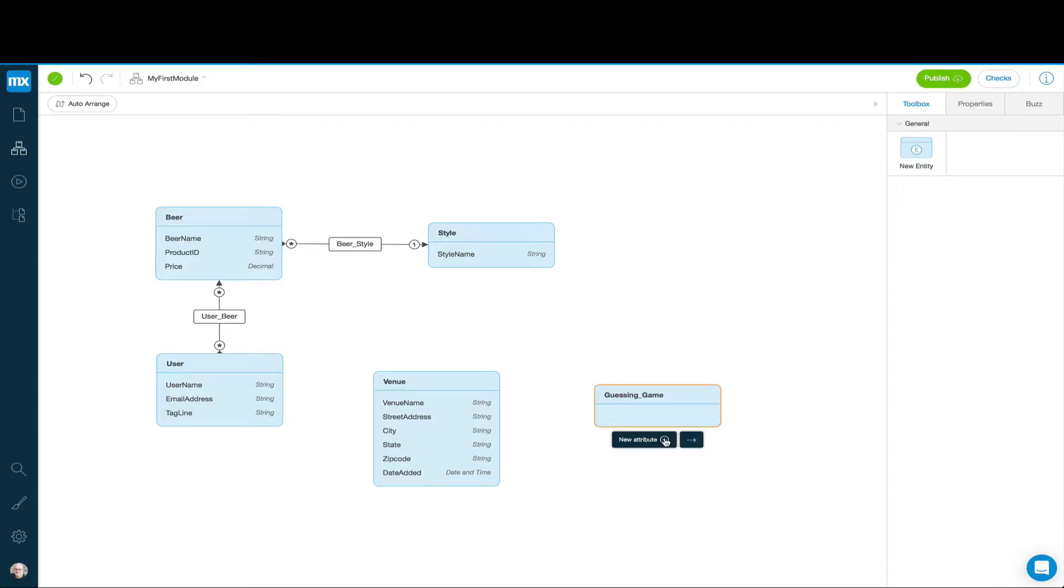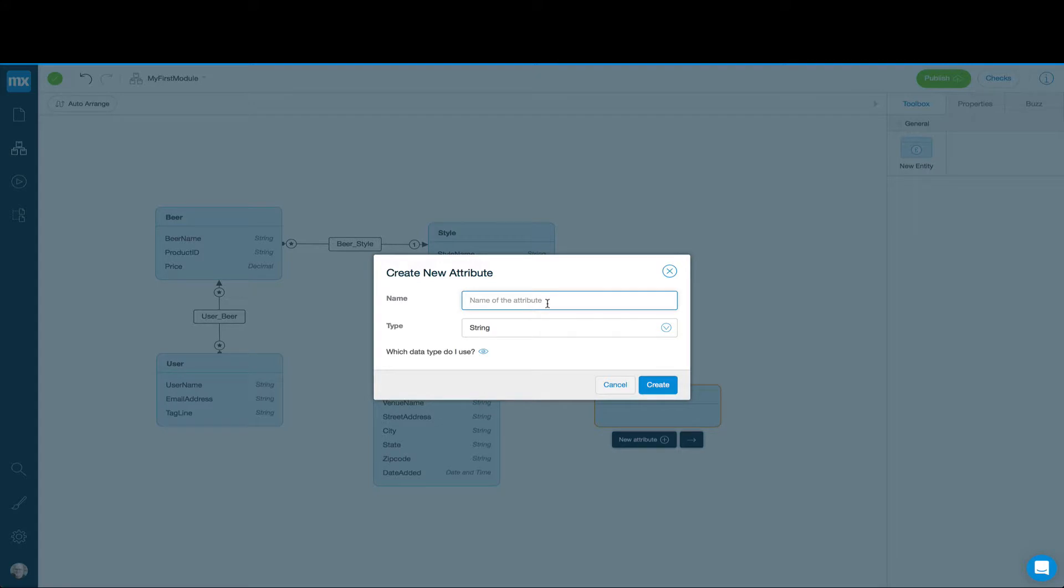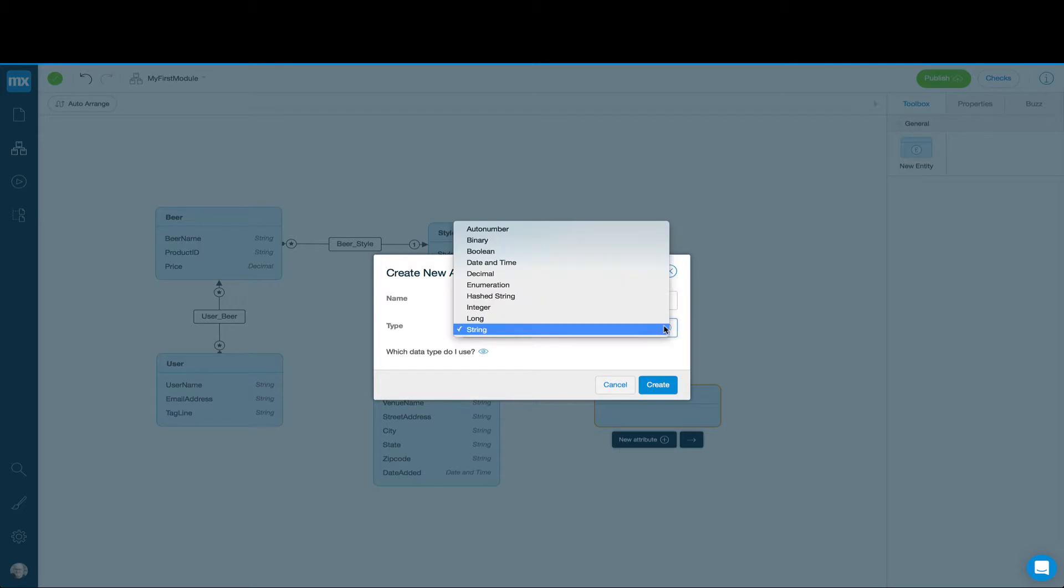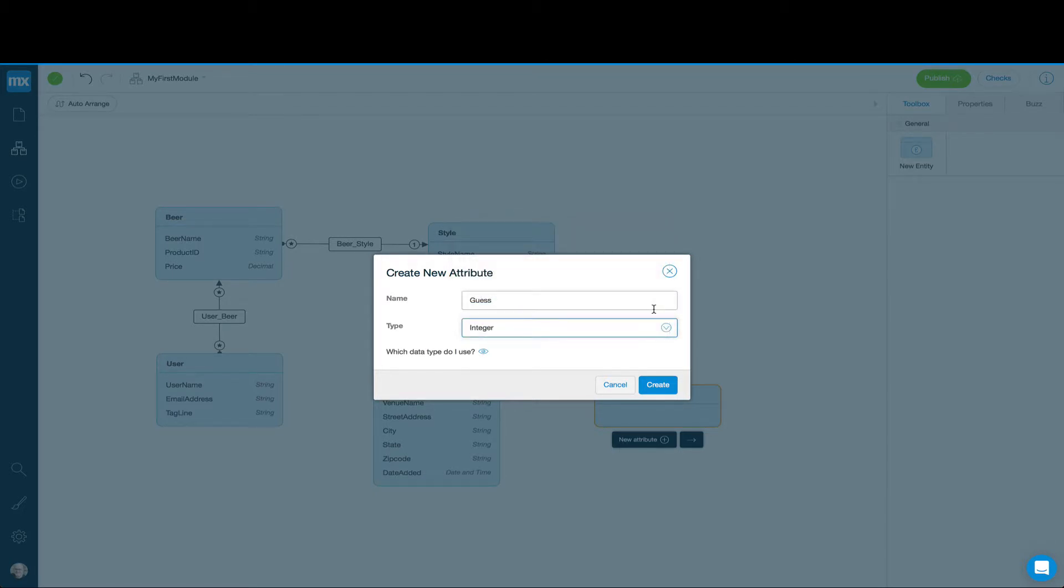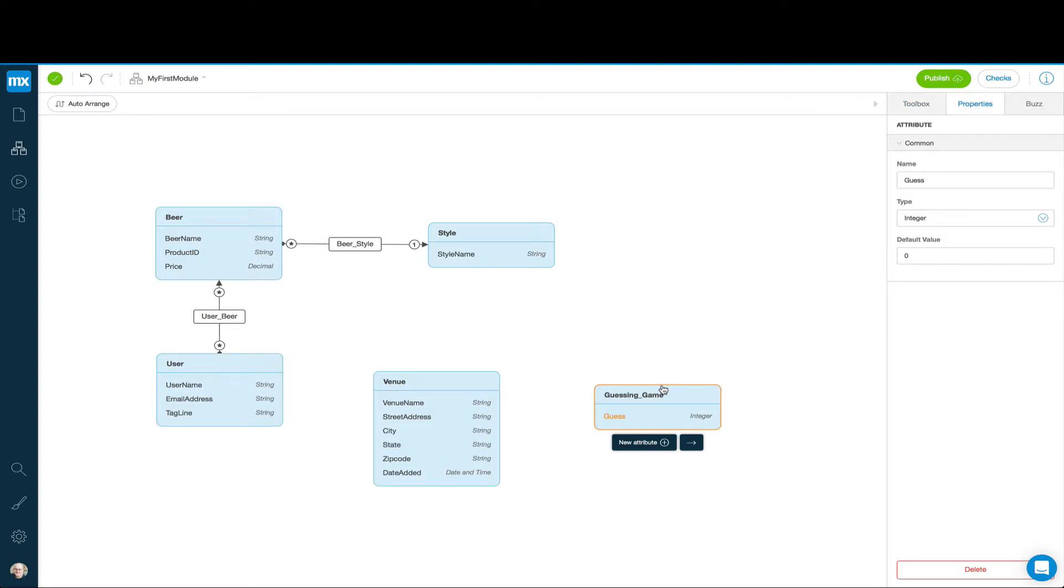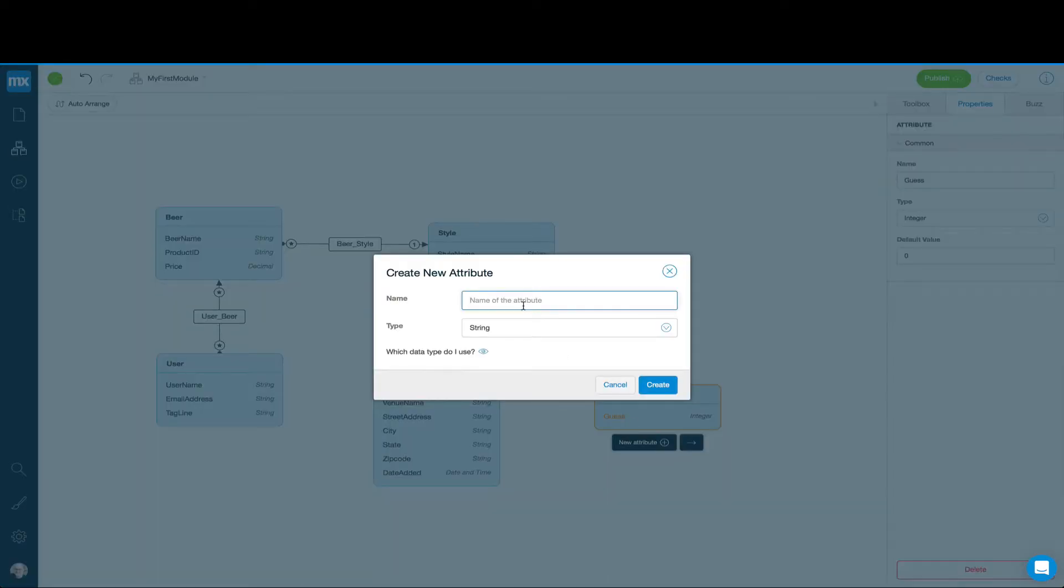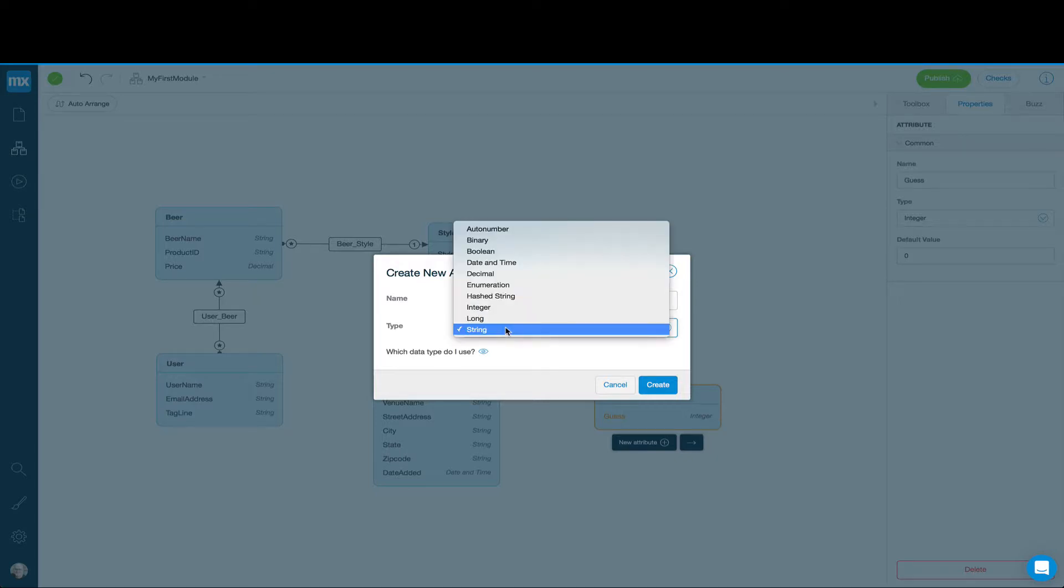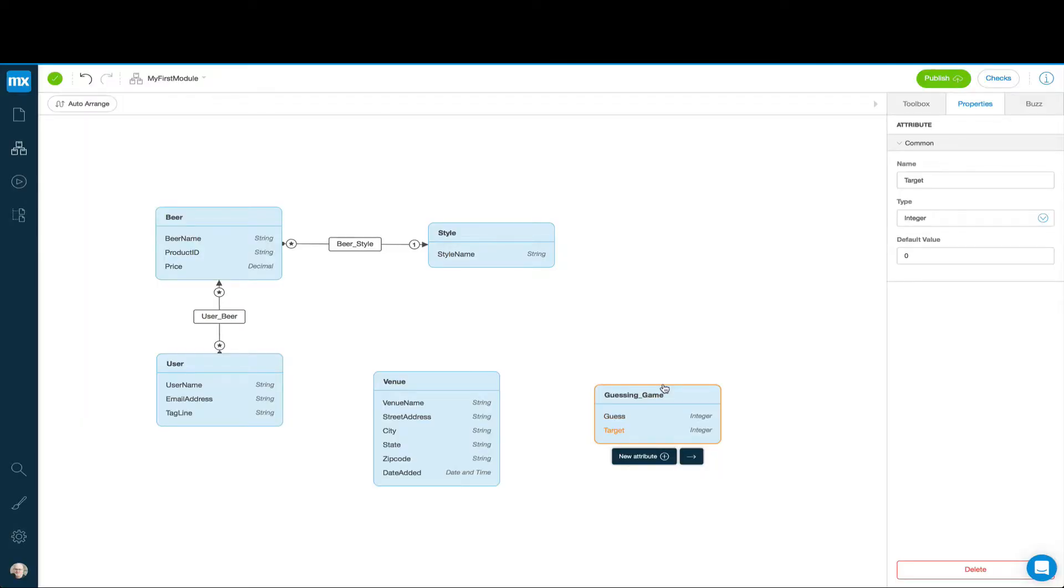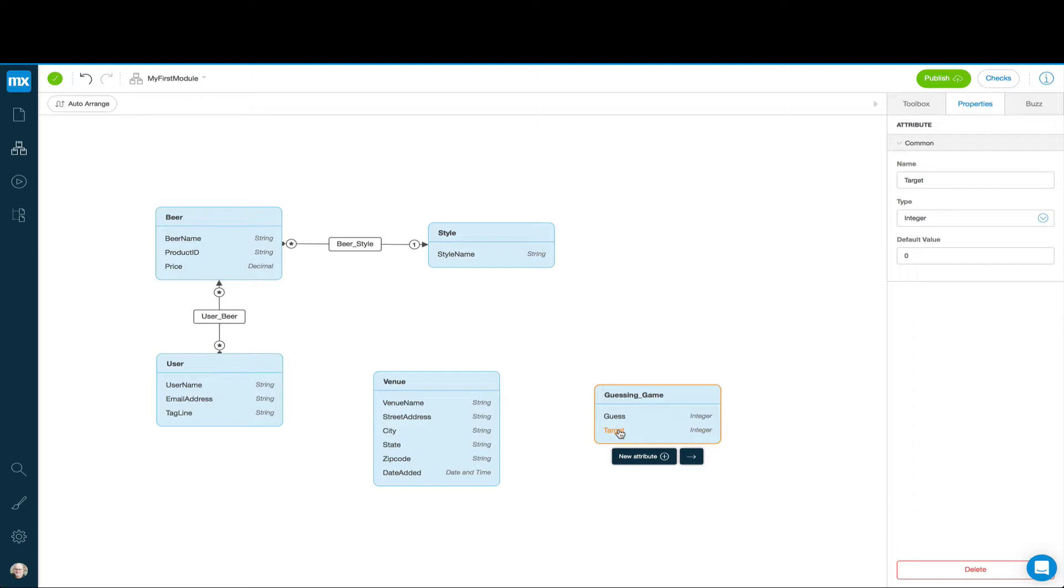Our attribute right now that we have is Guess, which will be an integer, so the user can enter the guess. But in order to actually check our guess against an answer, we need a place to store what the actual target guess is. So we'll make something called Target, and that's also an integer. Now we have an entity where we can have the user enter a guess, and we'll compare that guess to a target. You may be thinking, where's the data? Are we really storing data? Just think of this as kind of temporary data, whereas in other tools you might have variables outside of the database. Here, everything is part of the database.